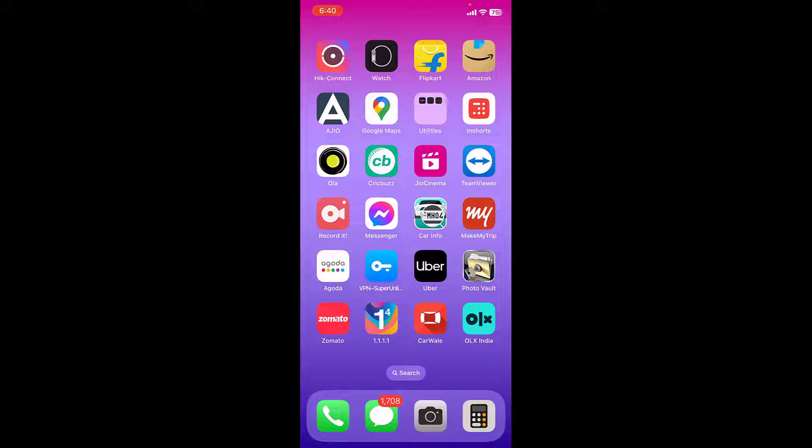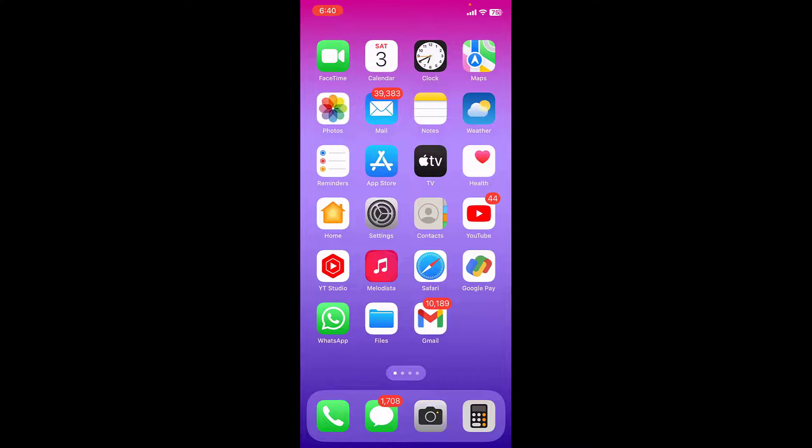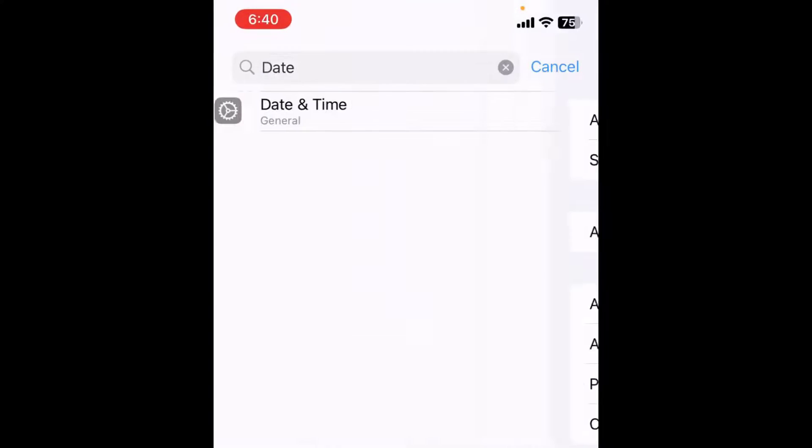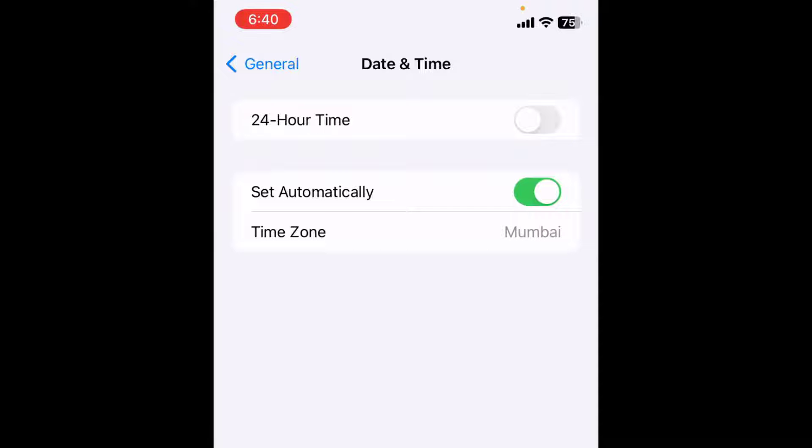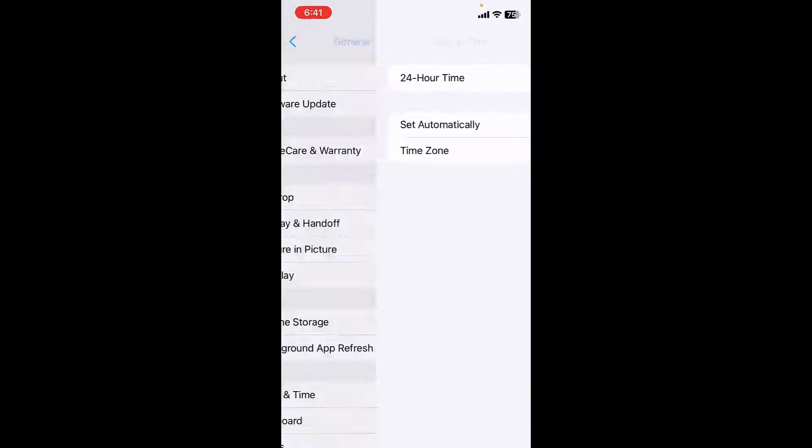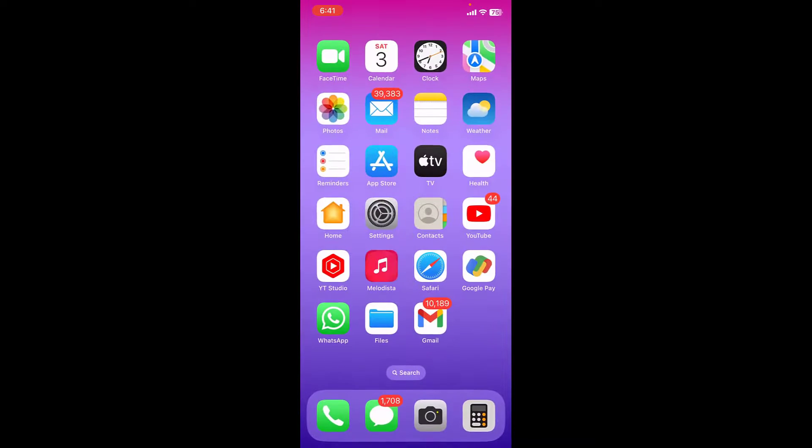First, the basic step is go to Settings and here search for date and time. Open the date and time and your date and time must be correct as per your region, or it's better to set it automatically. These are small things but incorrect date and time will create a lot of problems. So set the correct date and time.